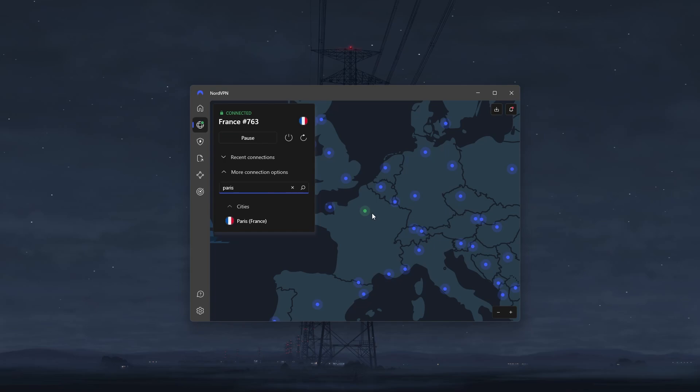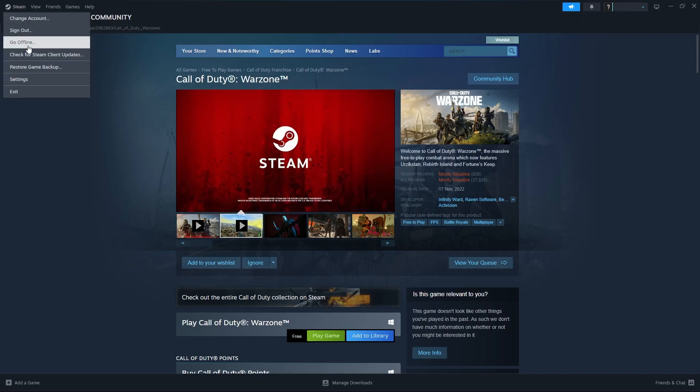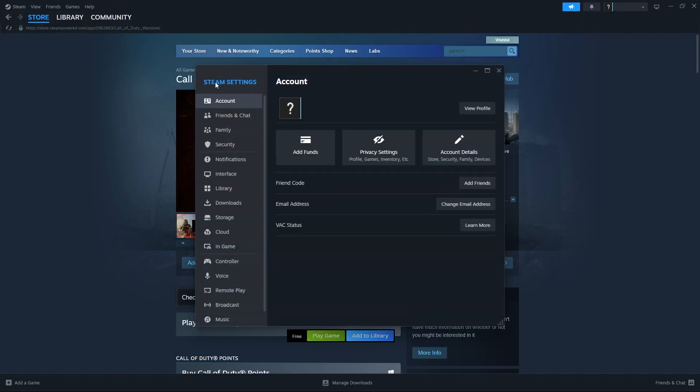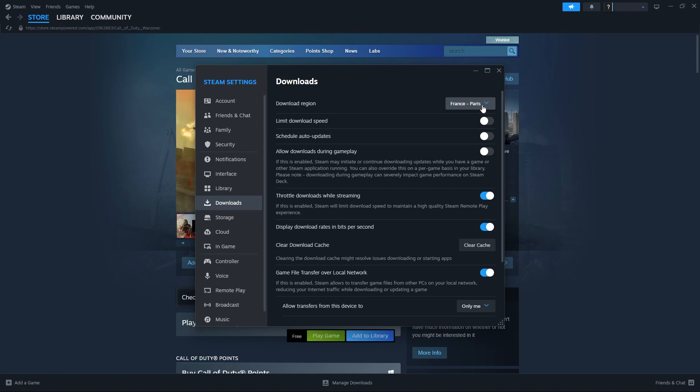Once Nord is connected to the server, we're going to go back to Steam, click on Steam settings, and change the download region to match your VPN server. This will show you a screen asking you to restart Steam, so go ahead and do that. And once Steam is back on, you can launch COD and enjoy playing on low ping.